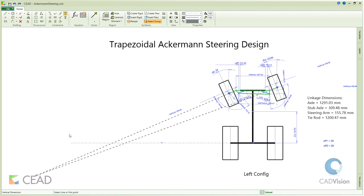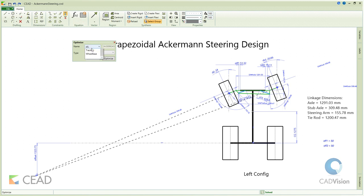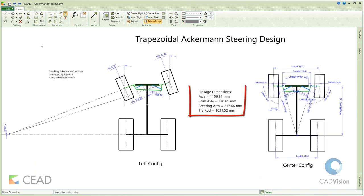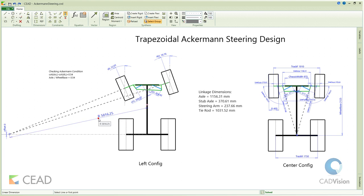So we create a vertical dimension between the intersection point and the rear axle. We have synthesized the steering mechanism dimensions satisfying the Ackermann condition. The turning radius is the distance between this point and the center of gravity on the chassis.